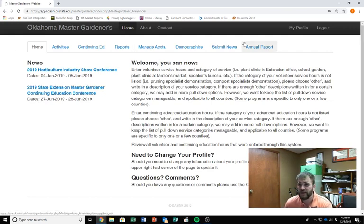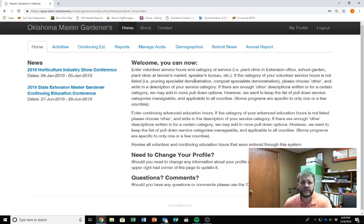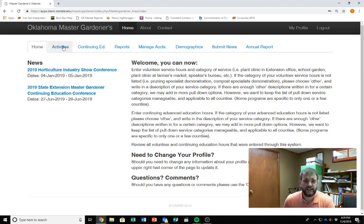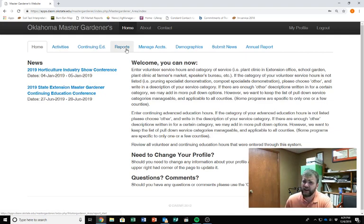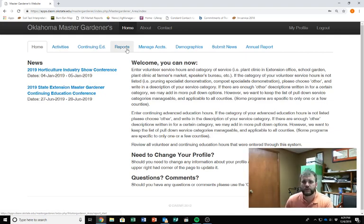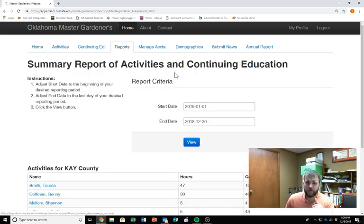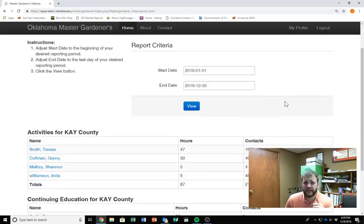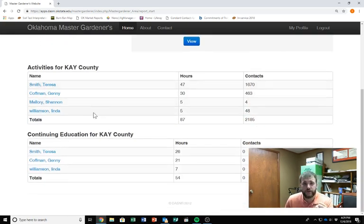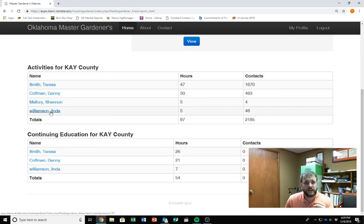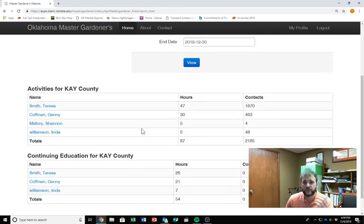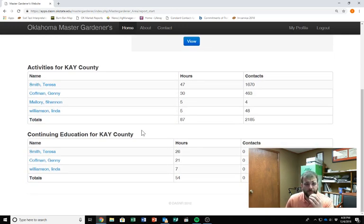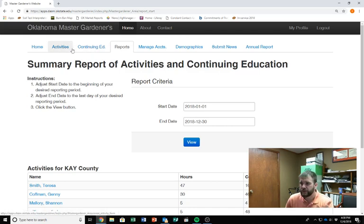And that's going to bring us to our homepage for the master gardeners here. I've got a couple of extra tabs over here that you guys won't have. The main ones that you guys need to be concerned with are the activities tab right here and the continuing education tab. And I think you guys might have reports. I just can't view it as a student or as a master gardener. I view it as a coordinator. So I'm pretty sure you guys have reports. If y'all are curious what reports look like, this is this past year's. So I've got Teresa's hours, Jenny's hours are in there. Linda has entered five of her hours in there and continuing education, she's entered seven. So there could be some more that we'll look at. But anyway, those hours are entered in.